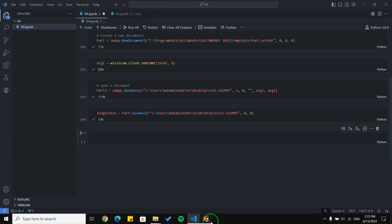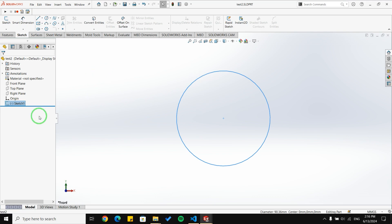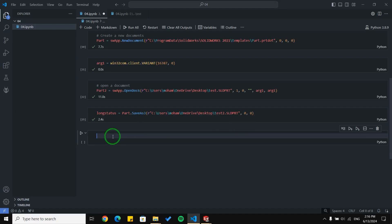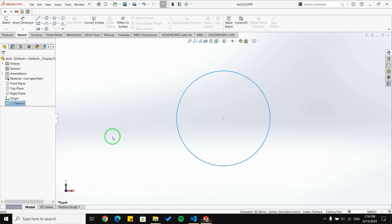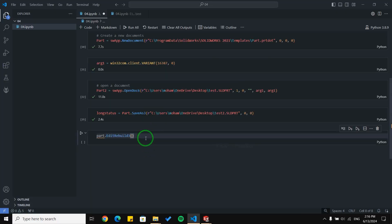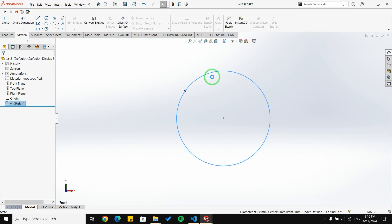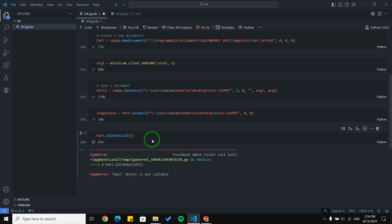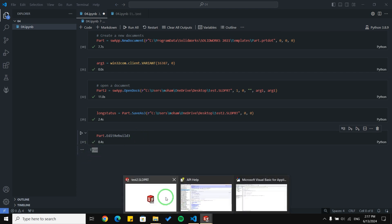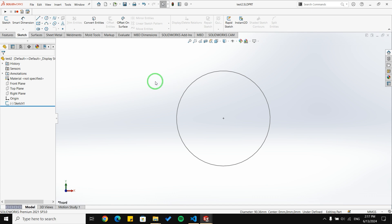You can see here it is used to rebuild the document. For example, if I select this sketch and click Rebuild, the selection is cleared. I'm going to test it with Python: part dot — copying the function from here — it should be uppercase. I can see the sketch is selected. I run it, get an error, solve it by removing parentheses, run again — it returns True so it was successful, and you can see my selection is cleared. The function is working.